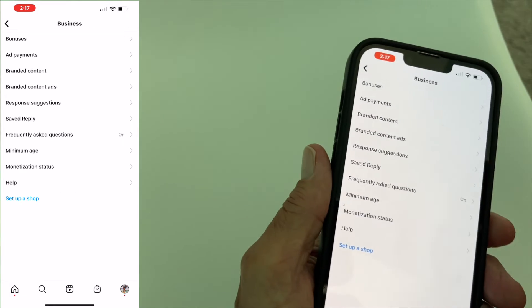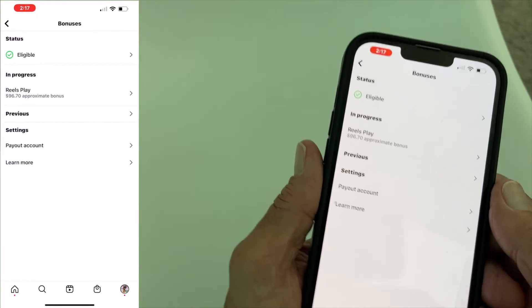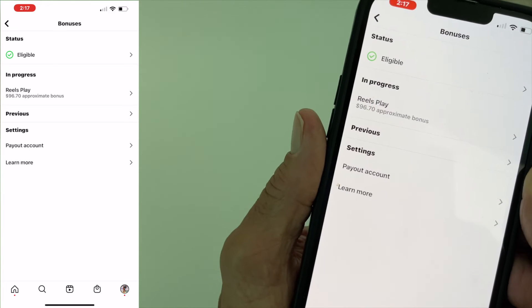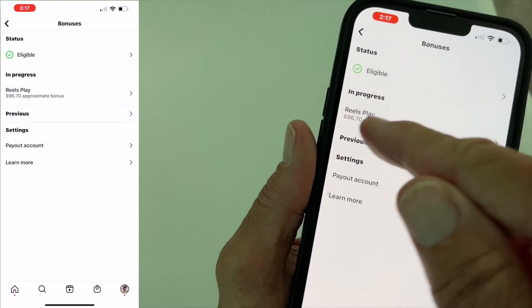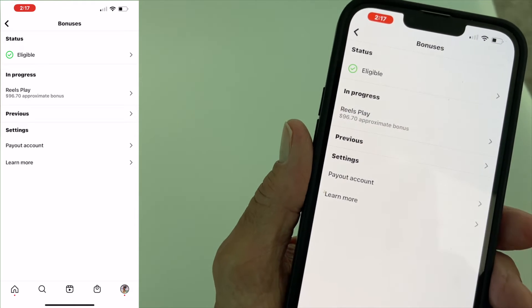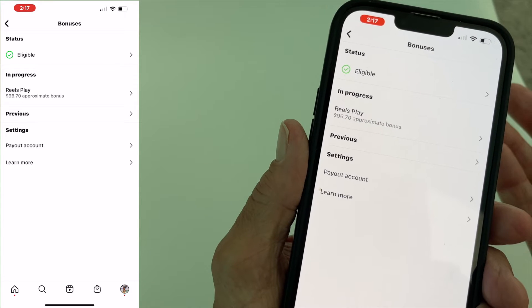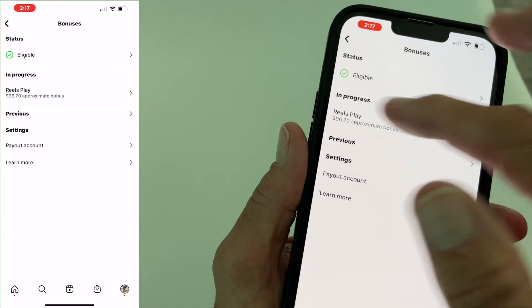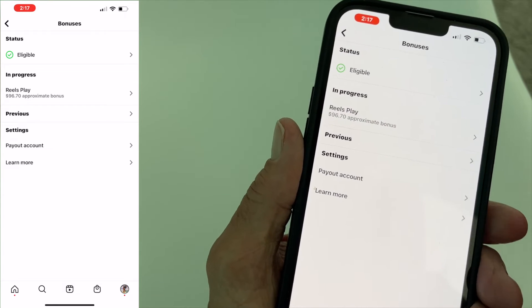You're going to go to Bonuses. Now it's going to tell you how much money you've made. So this is the last three days — I made like a hundred bucks. That's in progress, that's happening right now.